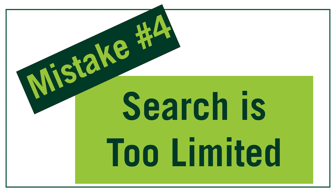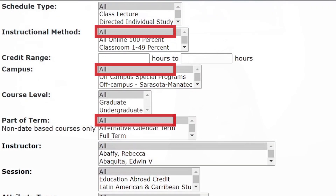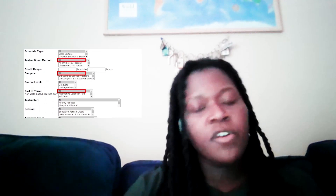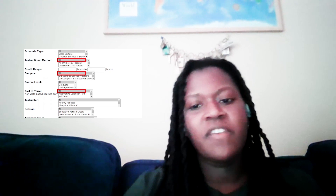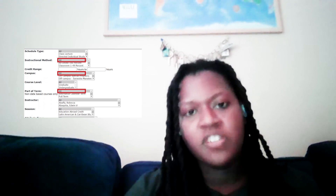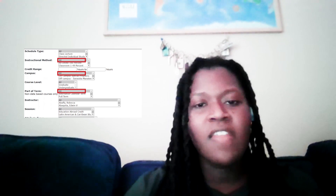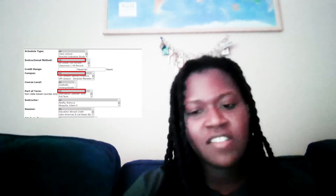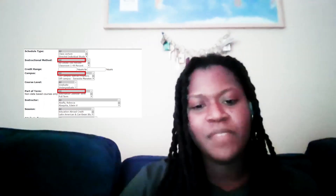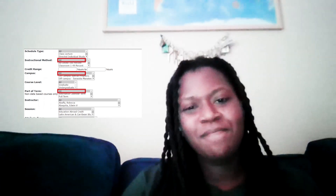The last error I'll address is picking too many class schedule search options, which will limit your results. To start your search, I recommend beginning with just the subject and the course number — this will allow you to see all of your options. If you are concerned about picking a class on a specific campus, those options may be helpful, but otherwise it's best to use just the subject and course number. I hope these tips help — back to you, Laura.